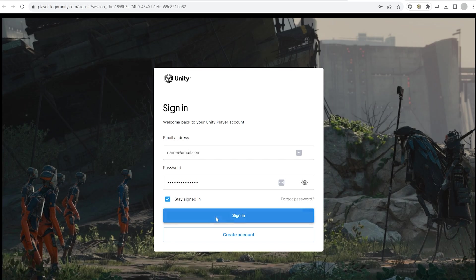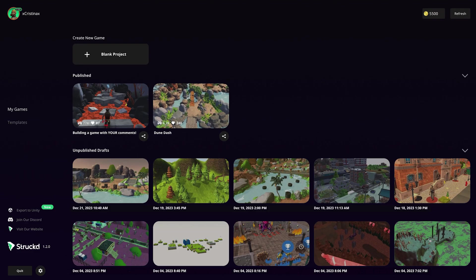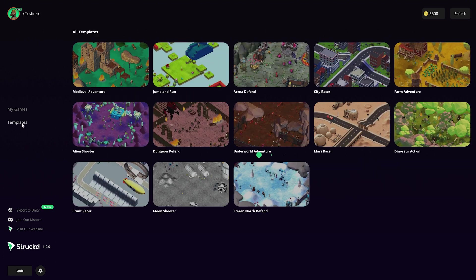You'll then see a list of all your published games and game drafts, so you can continue working on your existing games from your desktop. If you make any changes in the mobile app at the same time, hit refresh to see them in Struct Studio as well. Create a new game or open a template or draft to get started.